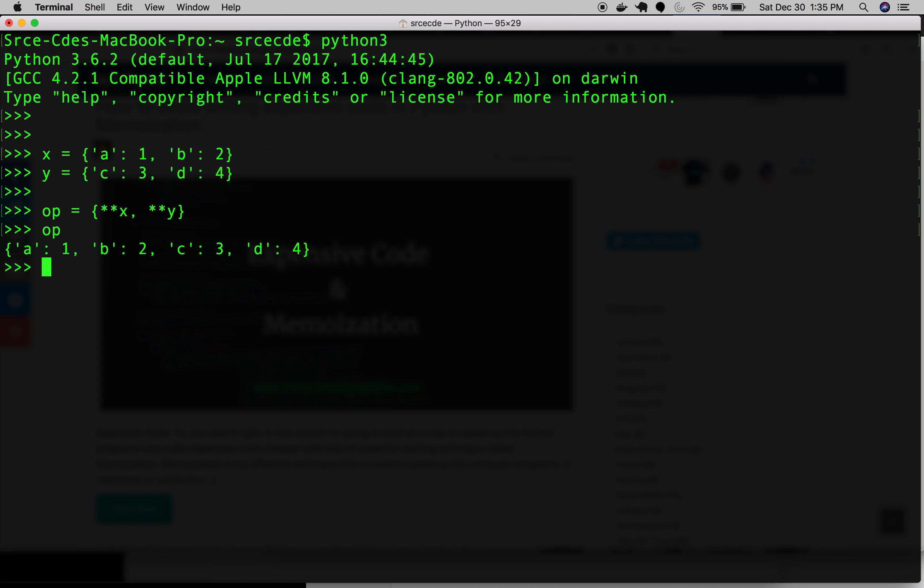So what if, let's say z equals a of 5 and again b of 6? So what will happen in this scenario if we merge x and z? Let's see what happens.